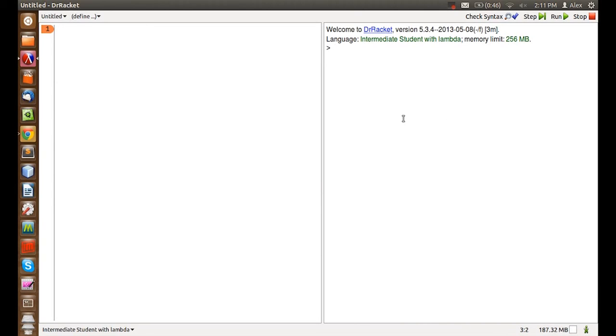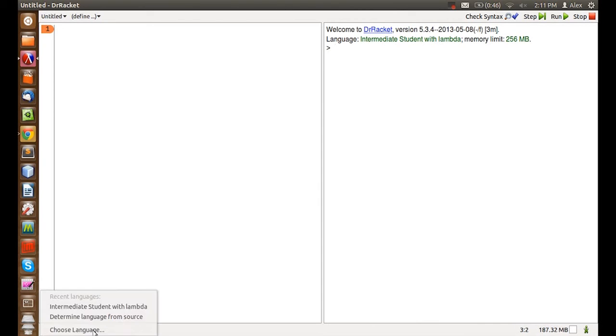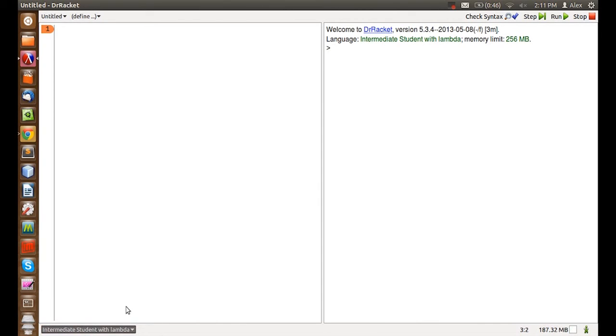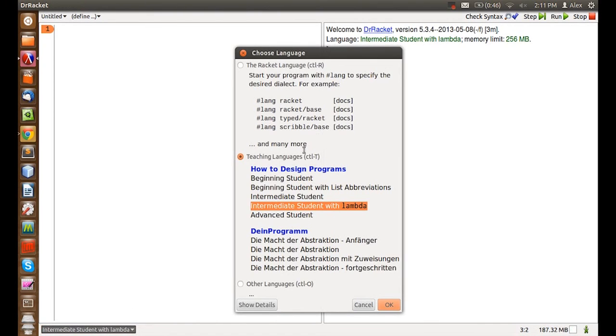If ever asked to change the language, this is where you do it. Click here and click choose language. For this series we usually use intermediate students with lambda.